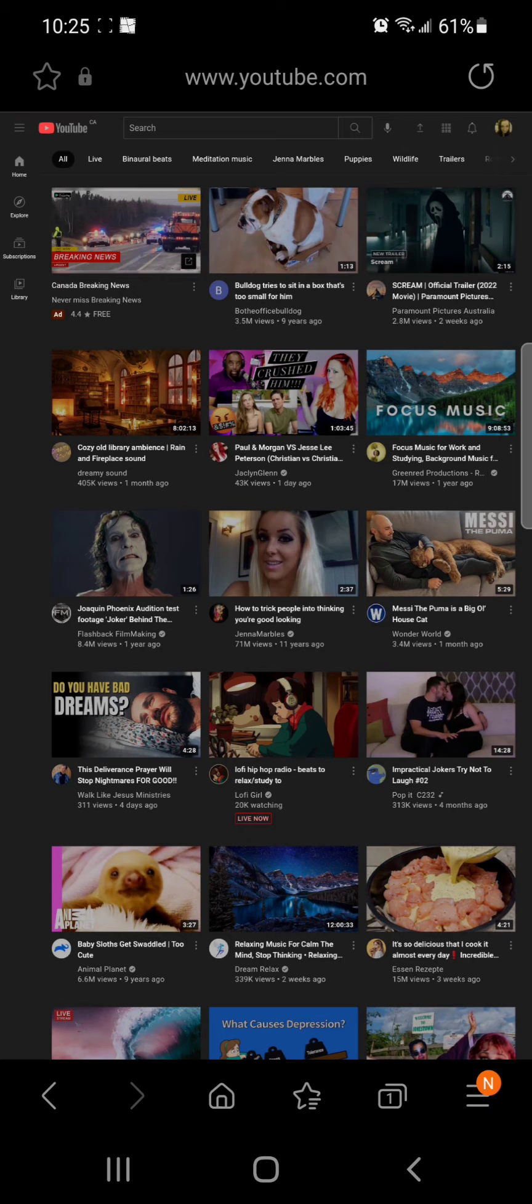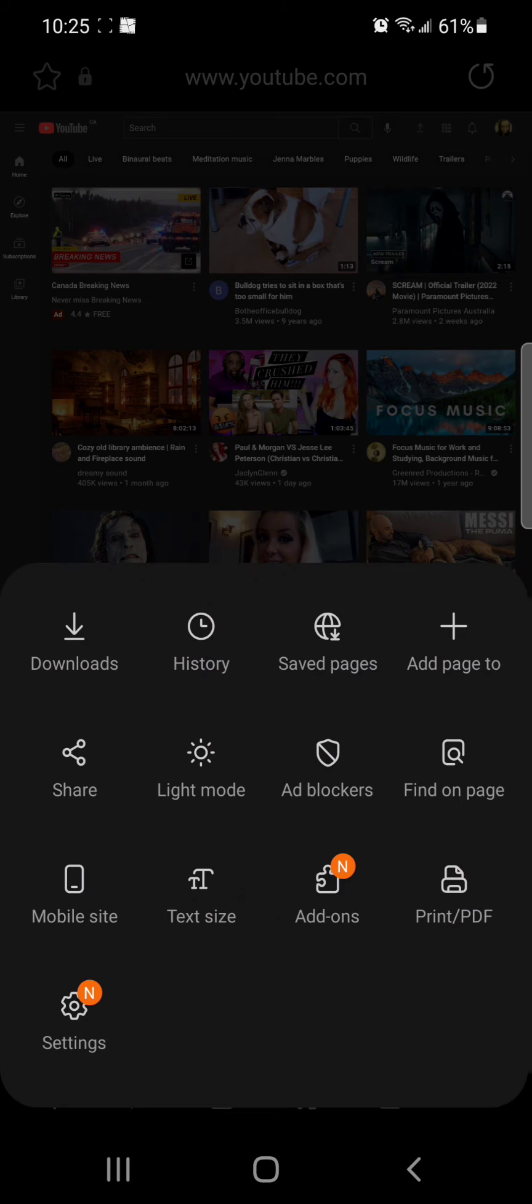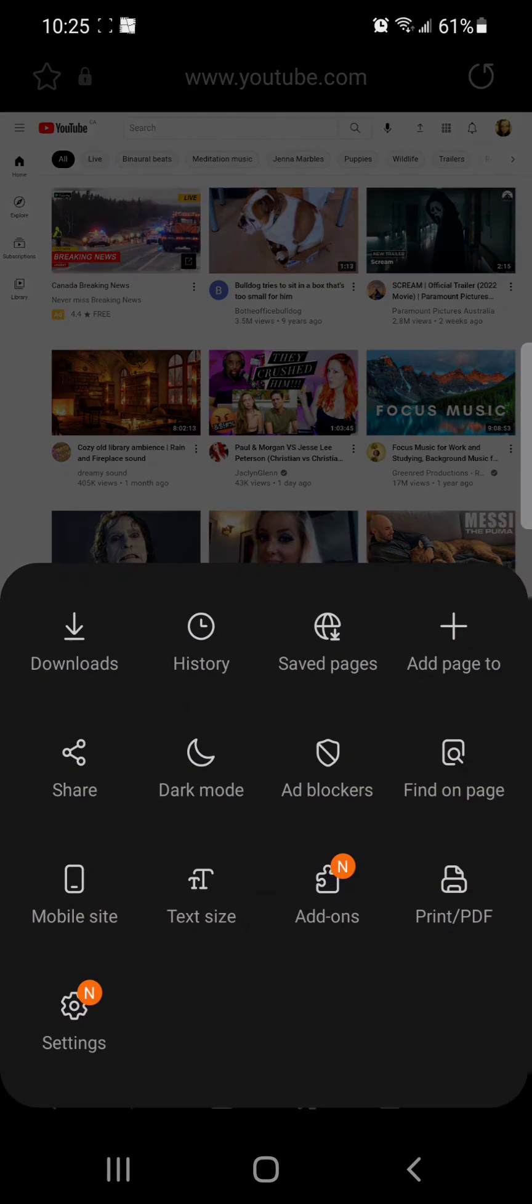All right, now when you go back to Samsung Internet, if you click on the three lines in the bottom right hand corner again, it now says light mode. So you can turn light mode on, and if I go to it again, now you can turn on dark mode.